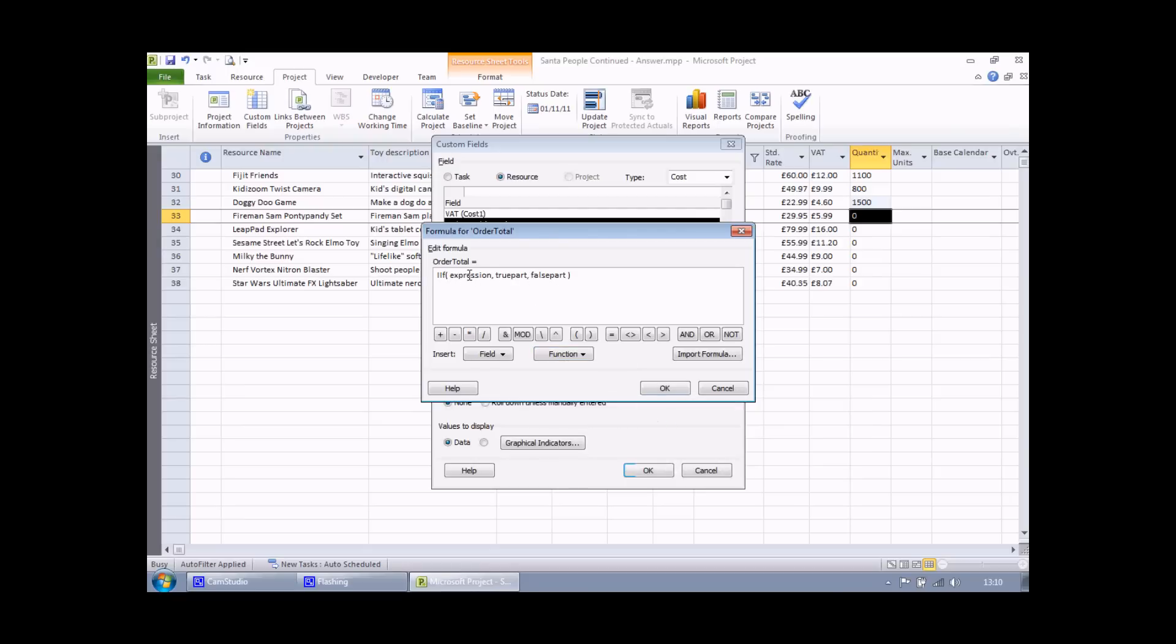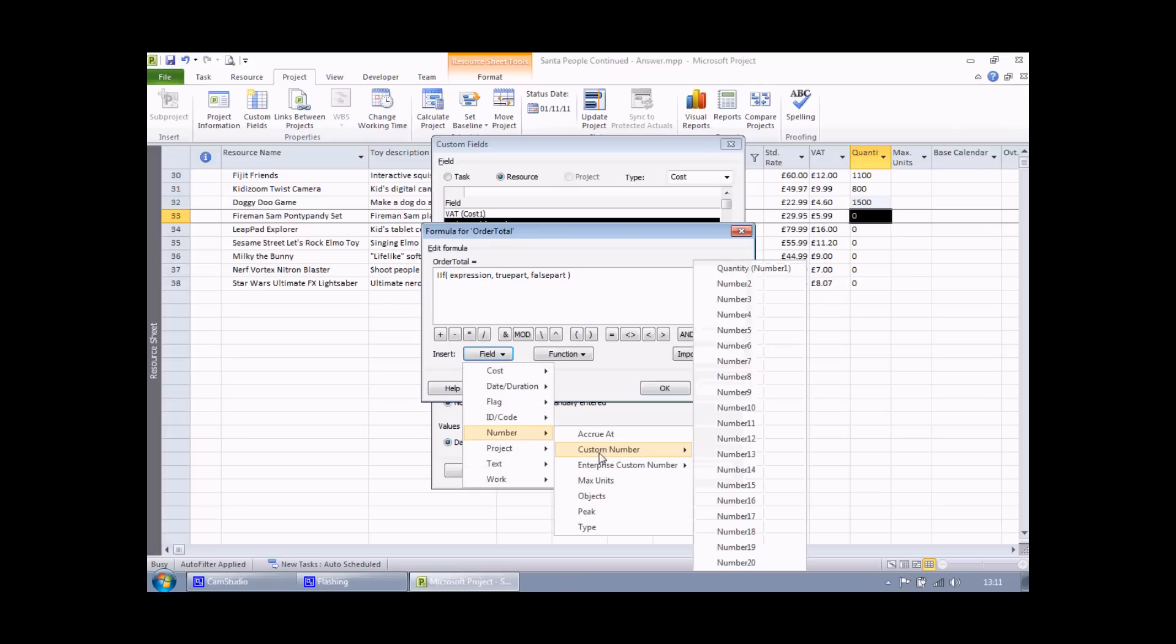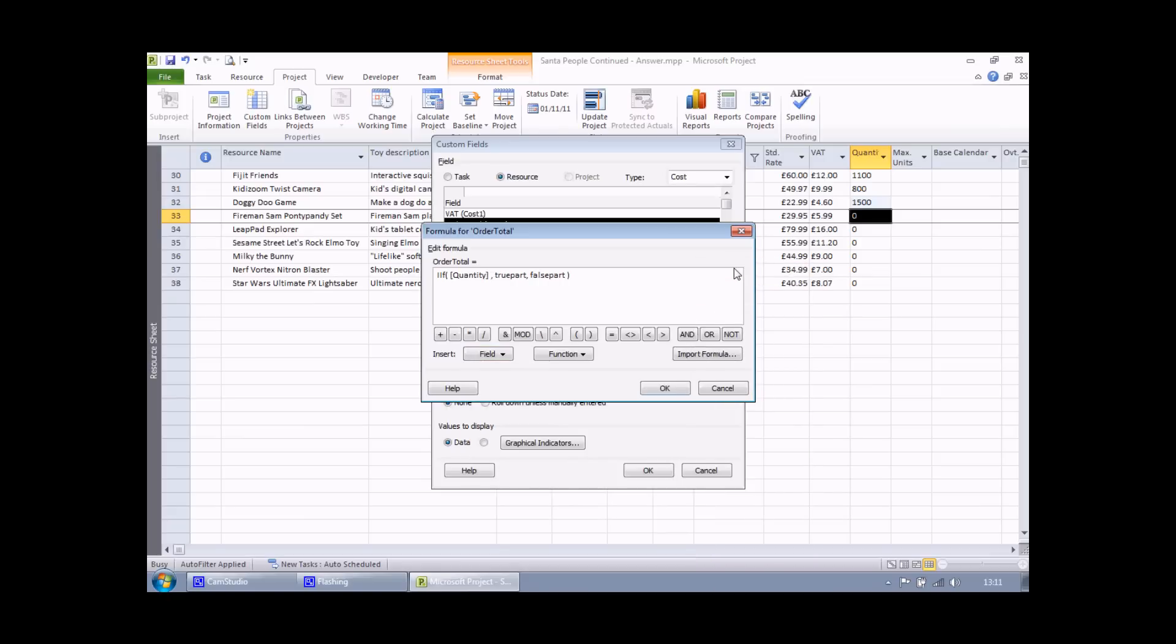I can click on the IF function and project will insert the structure of that function. What I need to do next is modify each of these placeholder arguments. So where it says expression, I can double click to highlight the word expression. My test is, is the quantity greater than 1000? I'm going to use my field button to find my number fields, my custom number fields, and then the one that I modified earlier: quantity. I can then test if that is greater than a value of 1000. And there's my logical test.